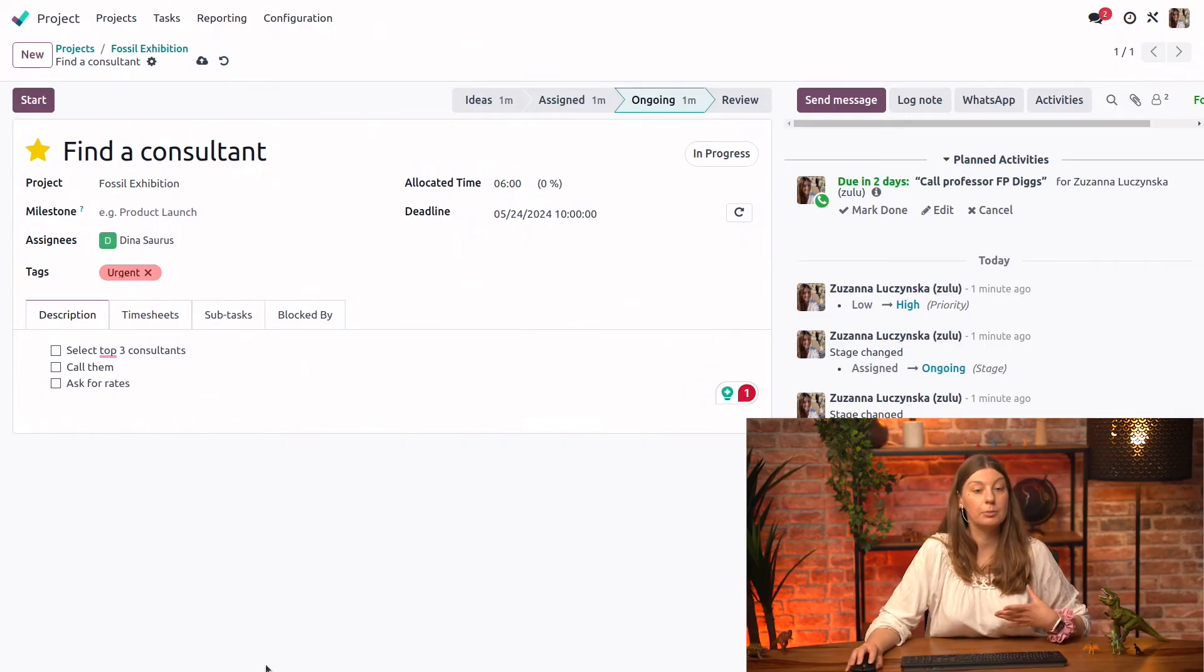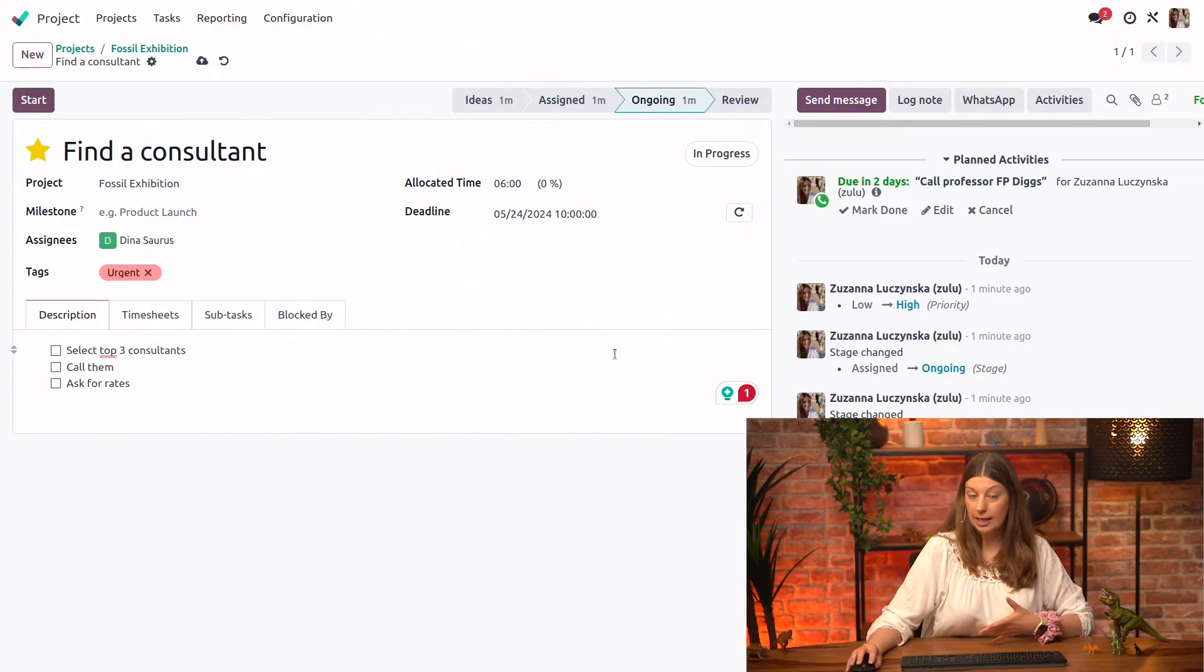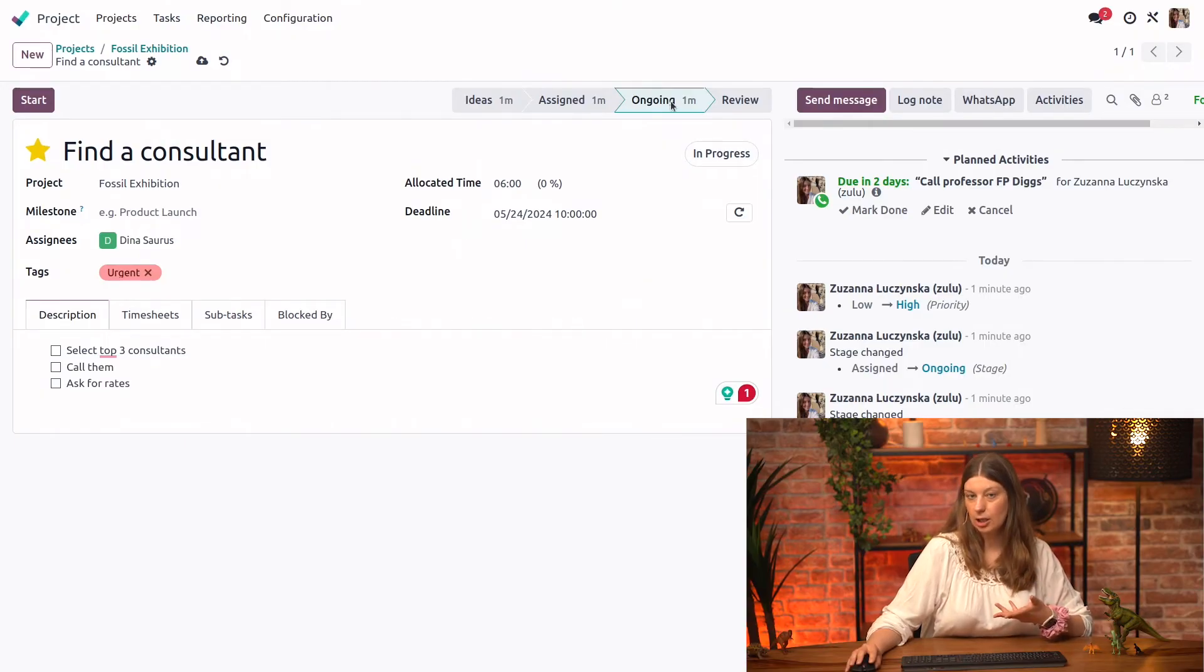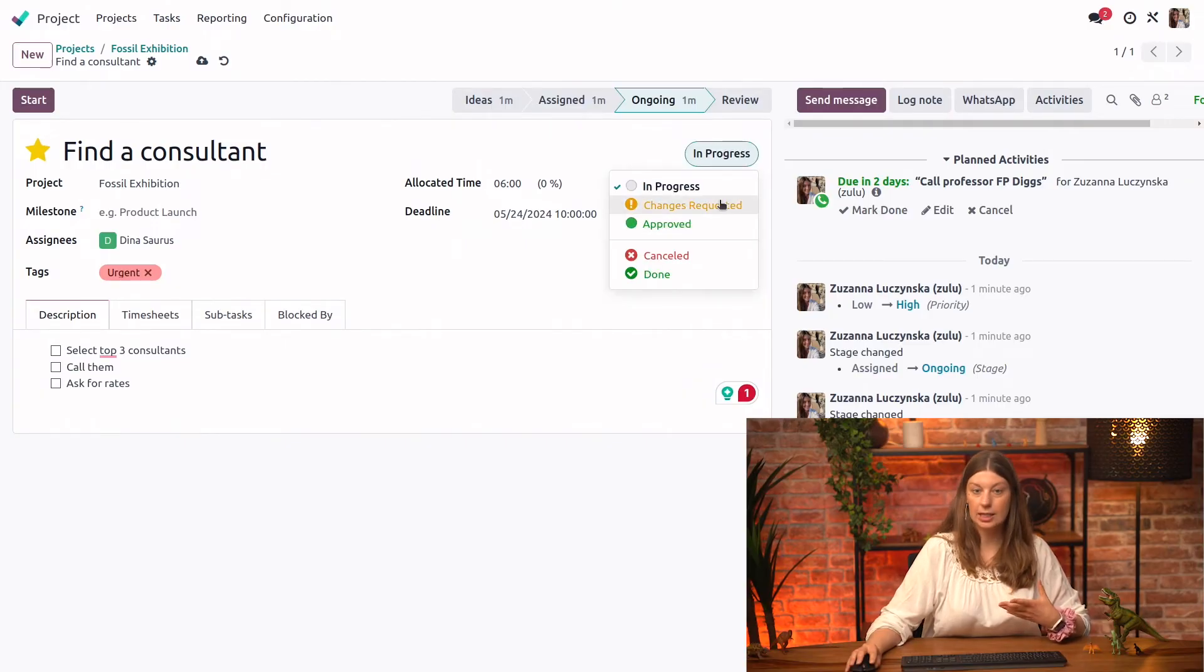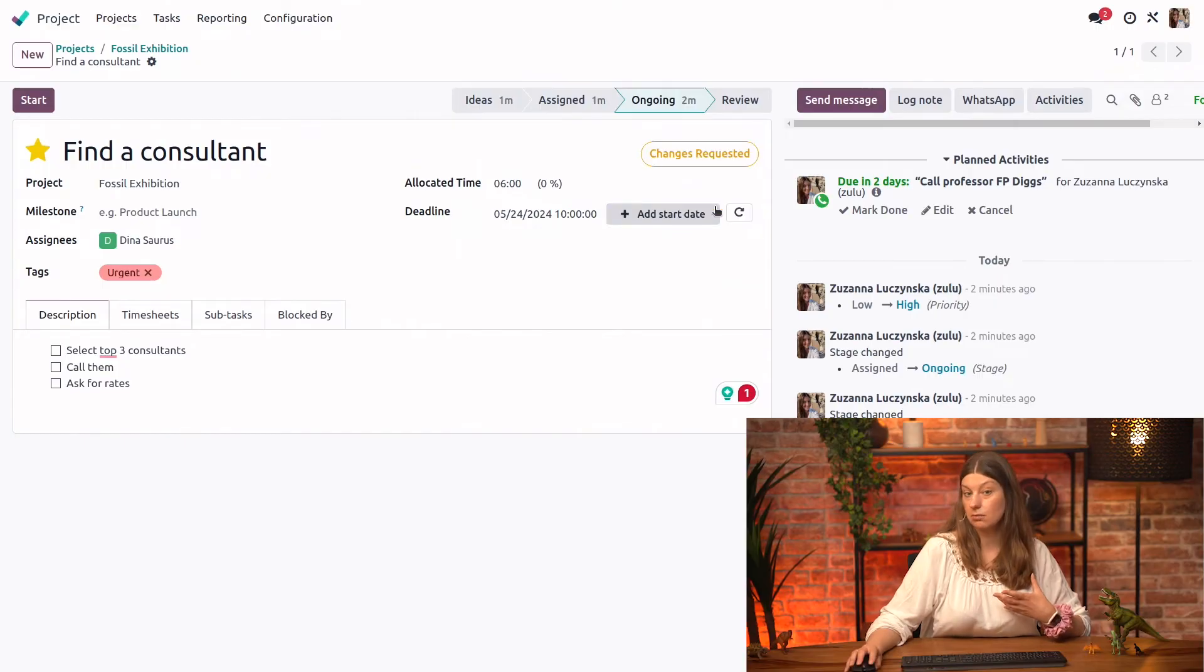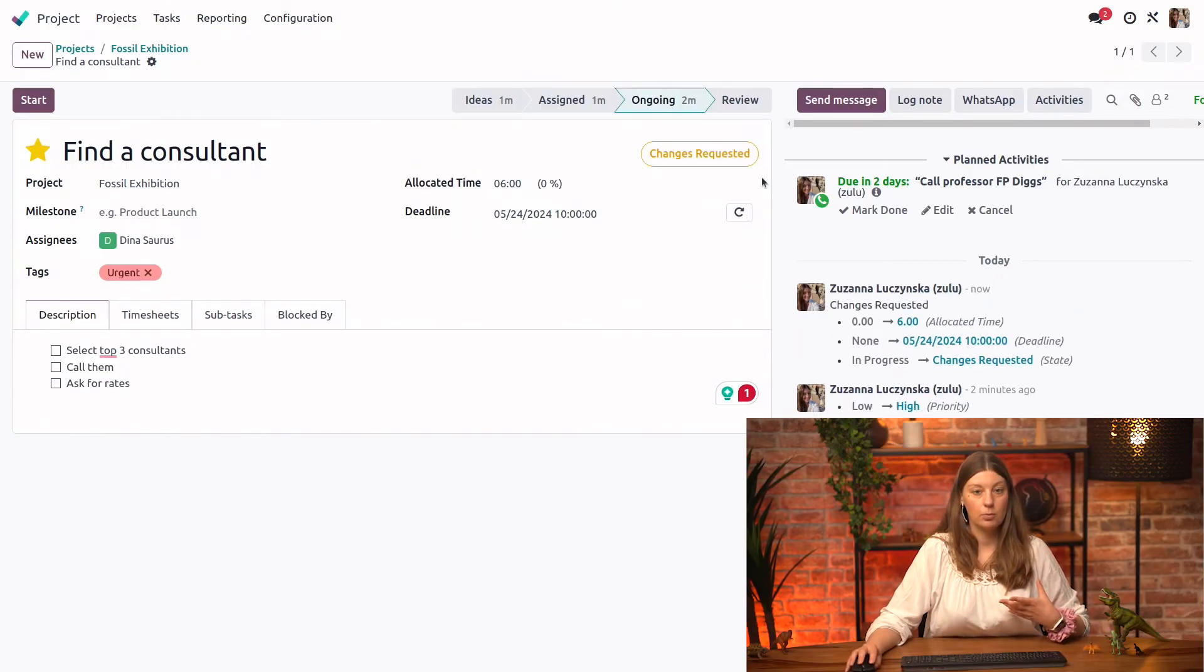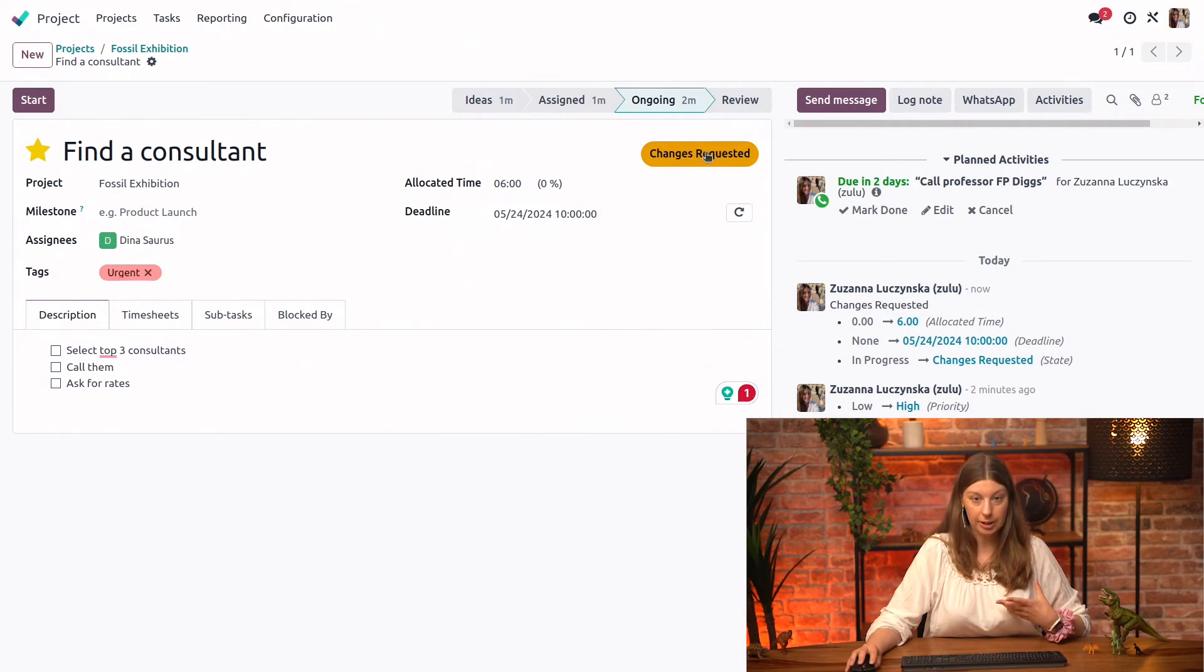But before we move forward with the rest of the task, we will actually keep it longer in the ongoing Kanban stage. But because we want this to be clear and visible for everyone that looks at the task, we could actually say that this task has some changes requested. So we will update the task status from here.